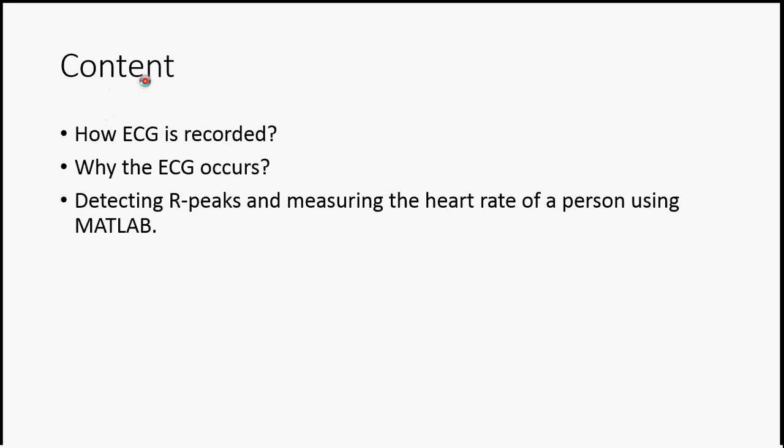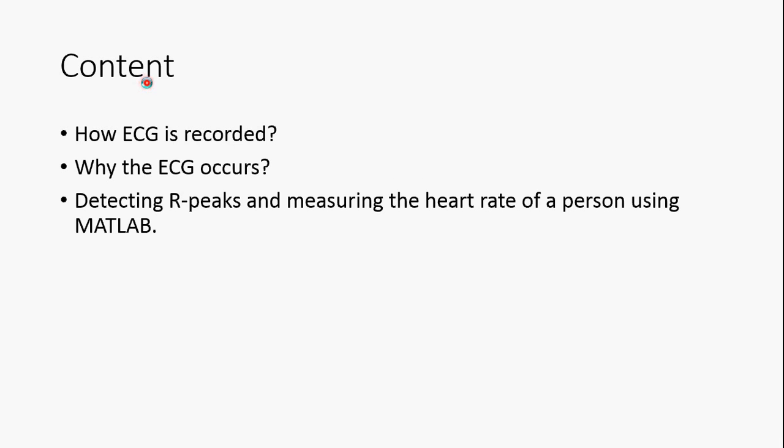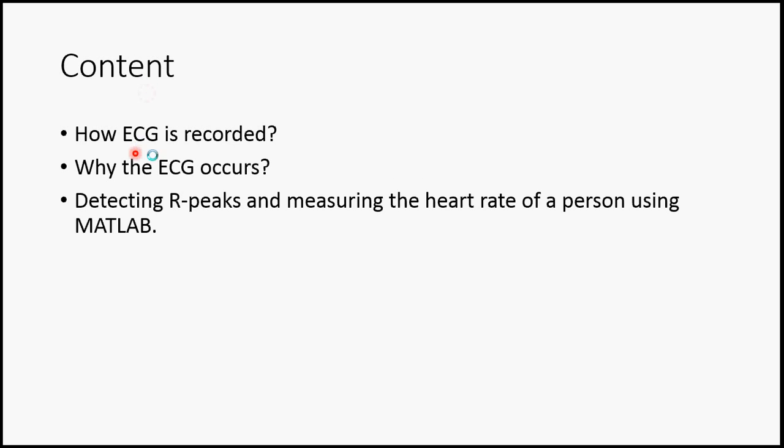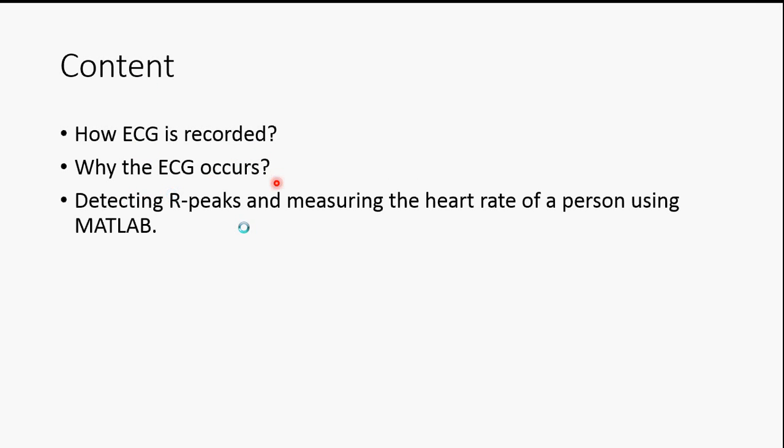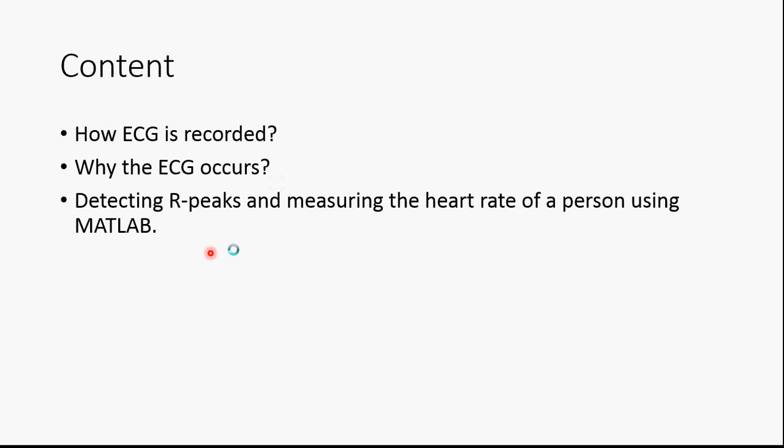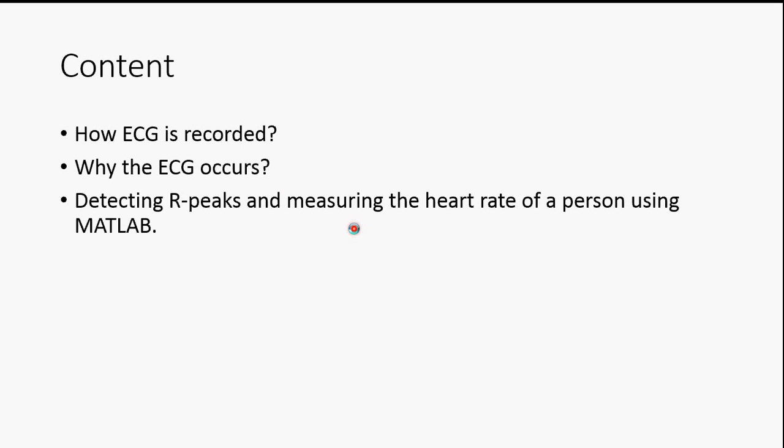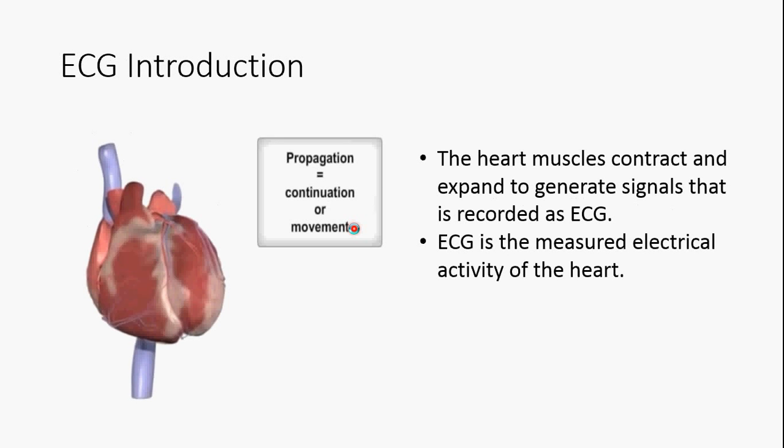The content we are going to cover in this presentation is how ECG is recorded, why ECG occurs, and the detection of R-peaks in measuring the heart rate of a person using MATLAB.